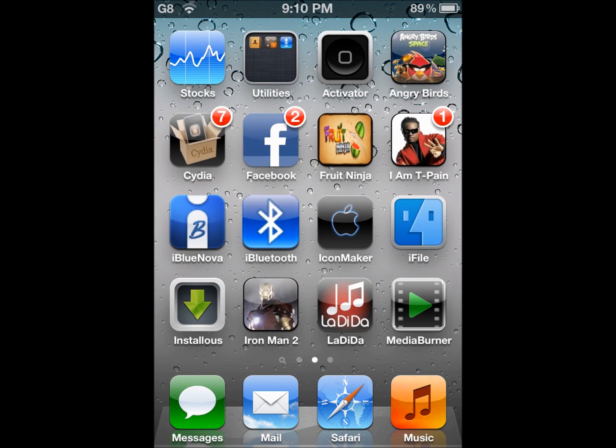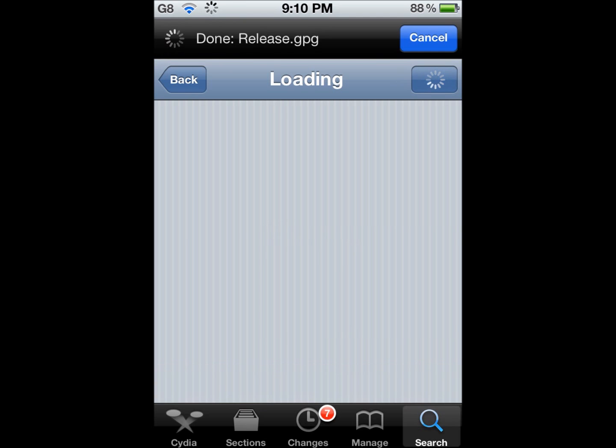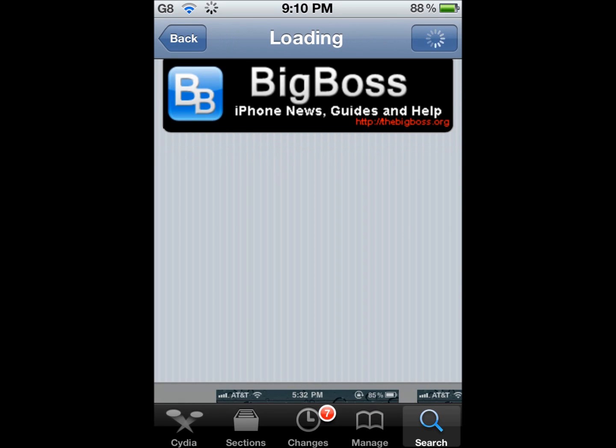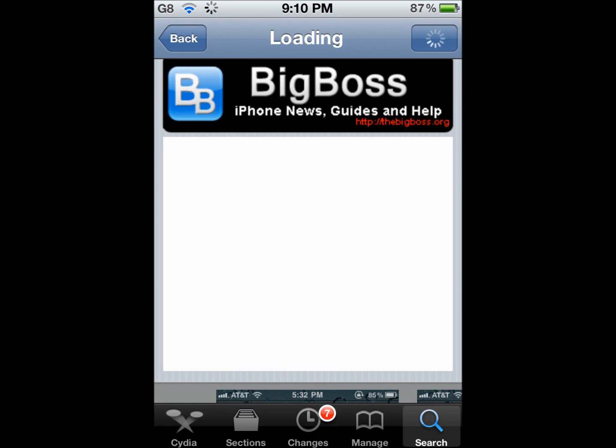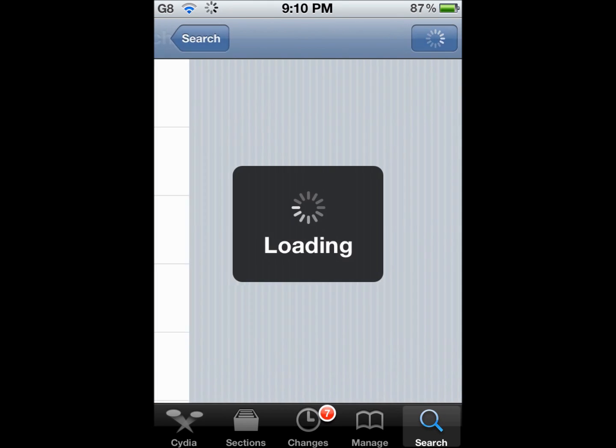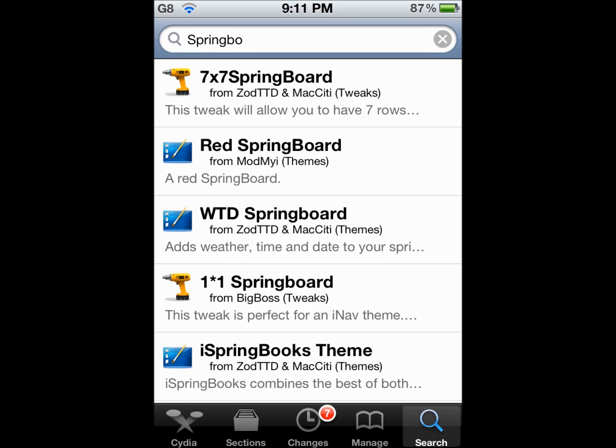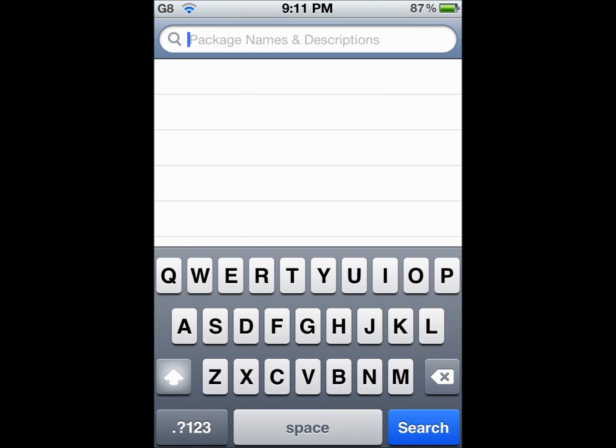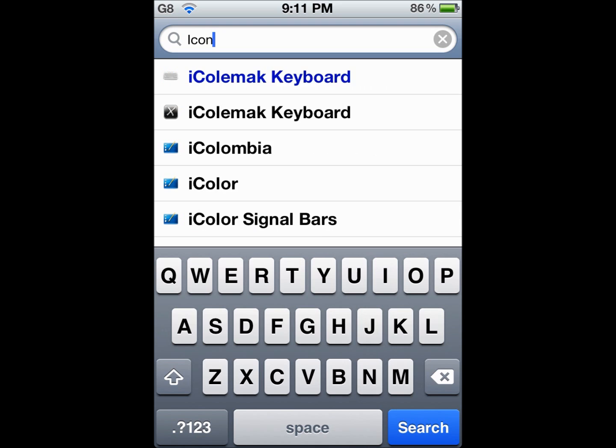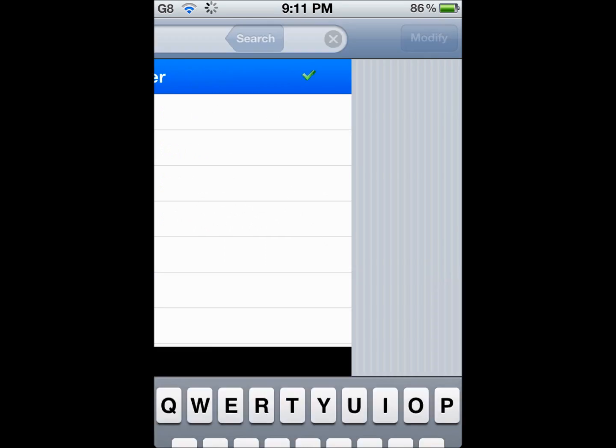What you're going to do is you're going to go to Cydia. Let Cydia load. I'm sorry if the voice is appearing distorted somehow, because there is something wrong with my microphone. Now what you have to do is you need to search for IconMaker.